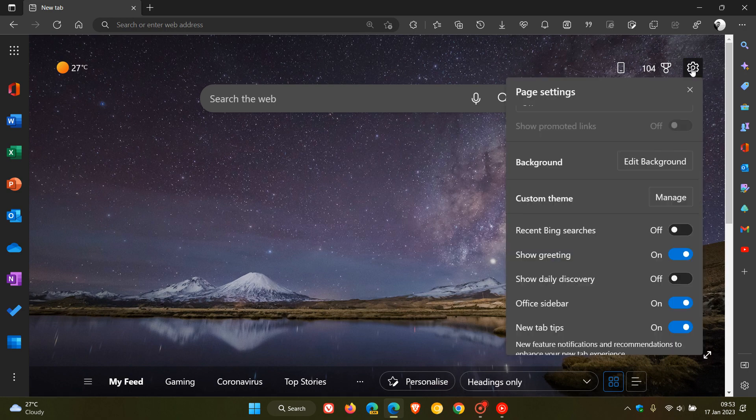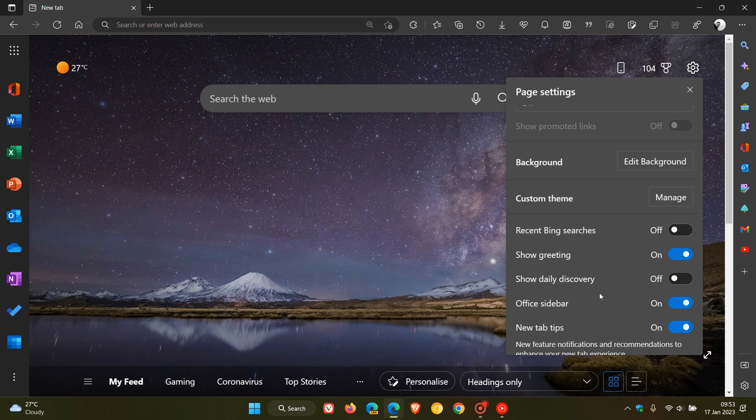Show daily discovery. This is on a controlled rollout currently. I'm only seeing it on my Windows 11 laptop in the stable version of Edge and not on my Windows 10 laptop.